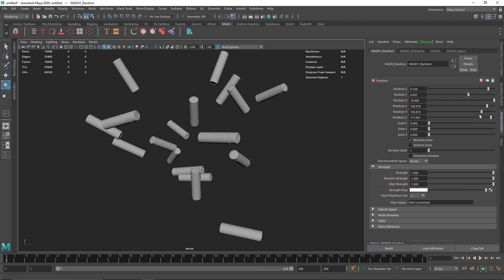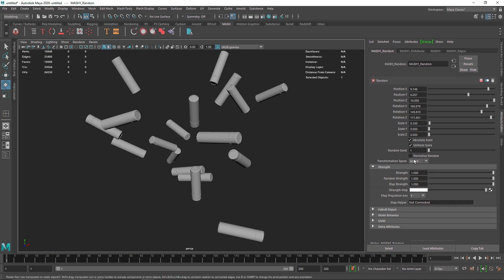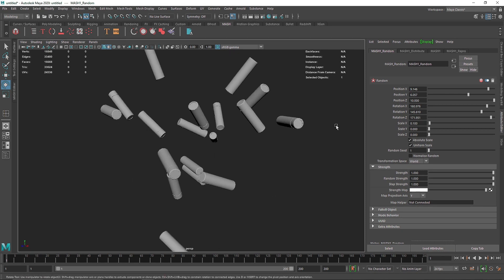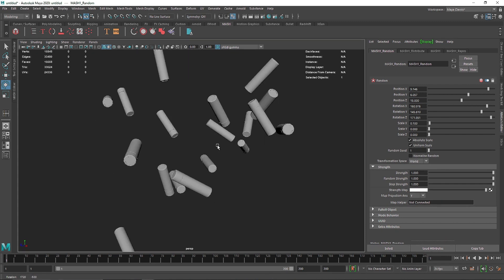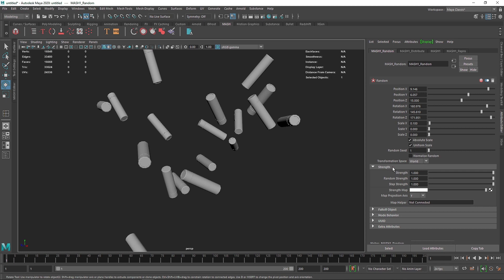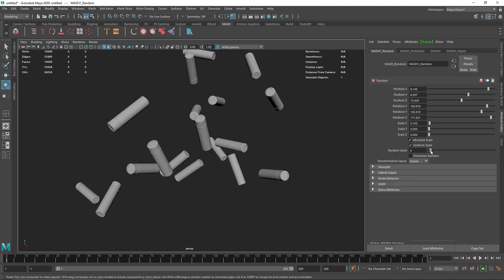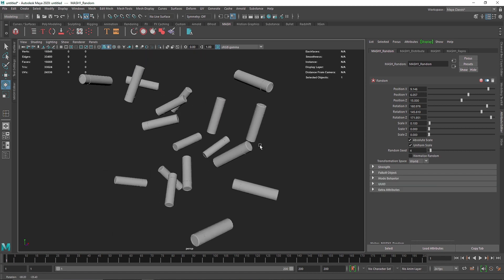With the MASH selected, go to the MASH node and add a Random node. Randomize the overall position and some rotation as well. With uniform scale selected, change the scale by 0.1 to add variation. I'll set the world position seed depth to about 15 — you can randomize the seed to get the look you want.